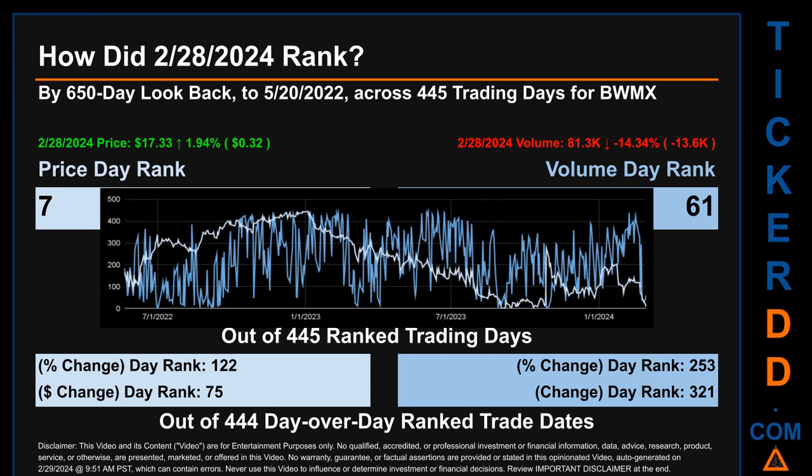Hello, my name is Magnus. How did February 28th, 2024 rank for BWMX across a 650 calendar day lookback to May 20th, 2022, across 445 trading days? February 28th, 2024 price ranked 7th while its volume ranked 61st. Each of the 445 trading days were ranked amongst themselves by highest end-of-day price and volume, with a rank of 1 being the highest and 445 being the lowest.